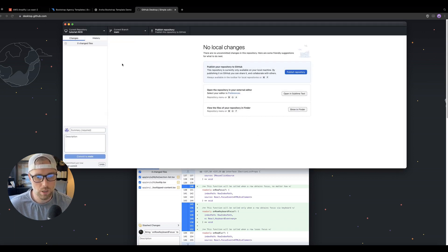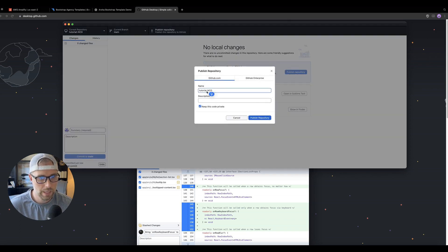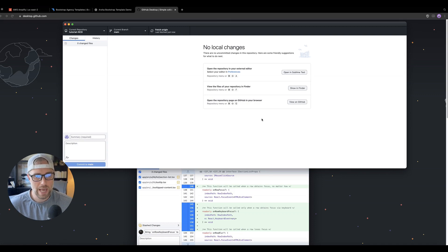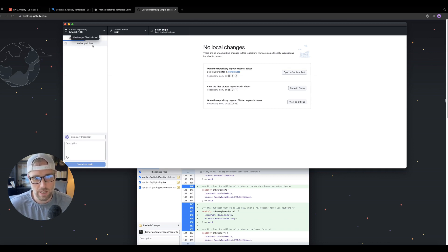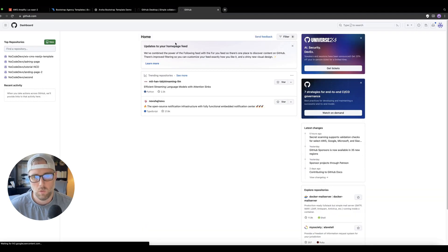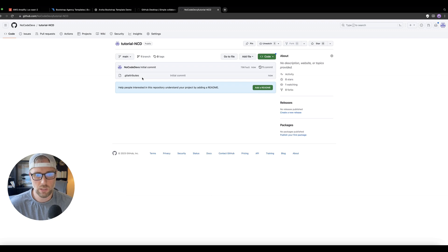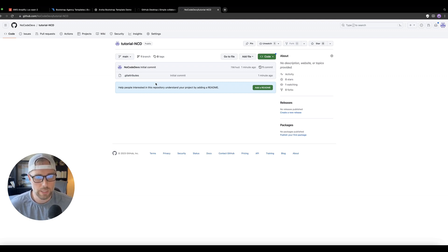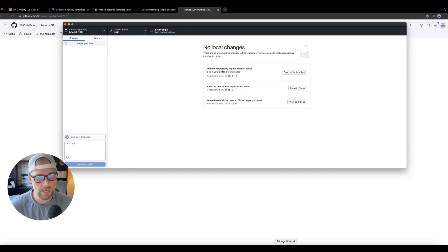I'm going to go ahead and hit 'Create Repository.' Then the final step is to publish this repository — we'll keep the name the same and the description blank. I'll uncheck 'keep the code private' and go ahead and publish the repository. What's happening here is it's actually sending this repository to GitHub.com, which is a website where code lives. If we head over to GitHub.com and sign in, we can see this repository is already there — with just an initial commit and git attributes file.